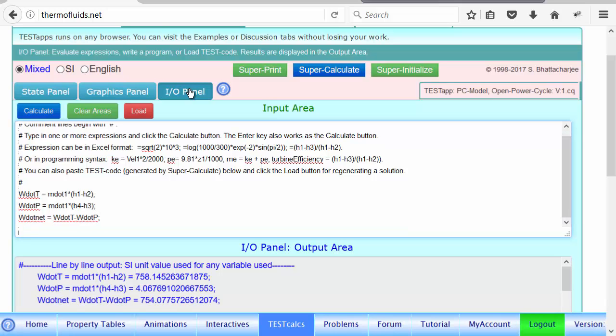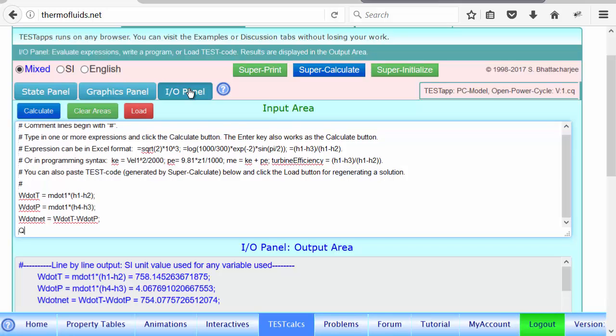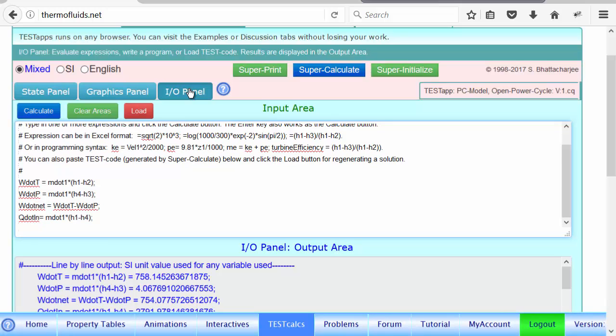To find the efficiency, you got to know what is Q dot in, how much heat is going into the cycle in the boiler. It's M dot one times H1 minus H4. If that makes sense, we go from state four to state one in the boiler.